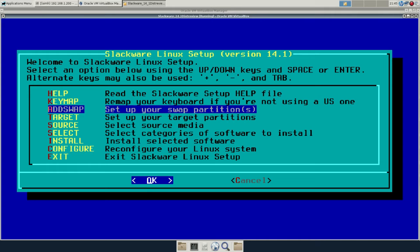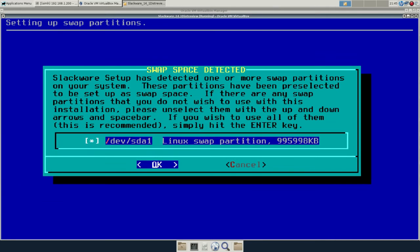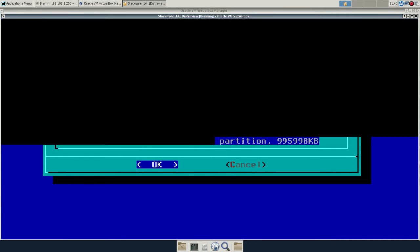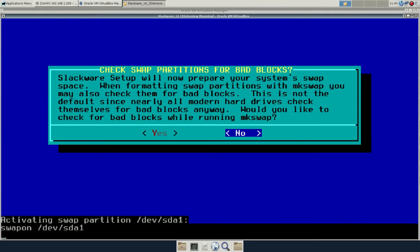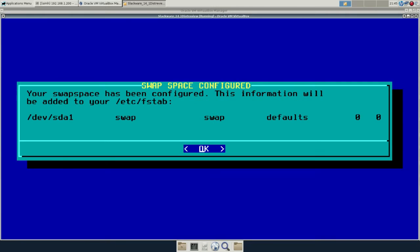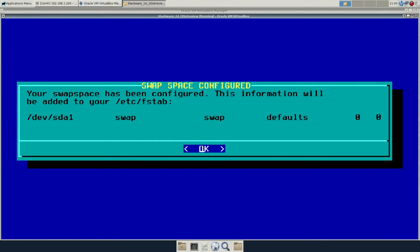Slackware has just a text mode installer, which is, in my mind, a great thing. Fewer things to go wrong. Easy to install, very lightweight. This has been around for a long time. The installer looks very similar to the old SLS installer.